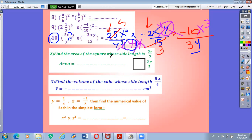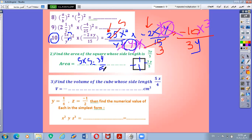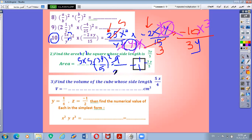Number 2: find the area of a square with side length 3y over 5. All sides of a square are equal, and the area of a square is side by side. So the area is 3y over 5 multiplied by 3y over 5, or 3y over 5 all power 2. Multiply: 3 by 3 is 9 in the numerator, 5 by 5 is 25 in the denominator, and y by y gives y power 2. So the area is 9y power 2 over 25.